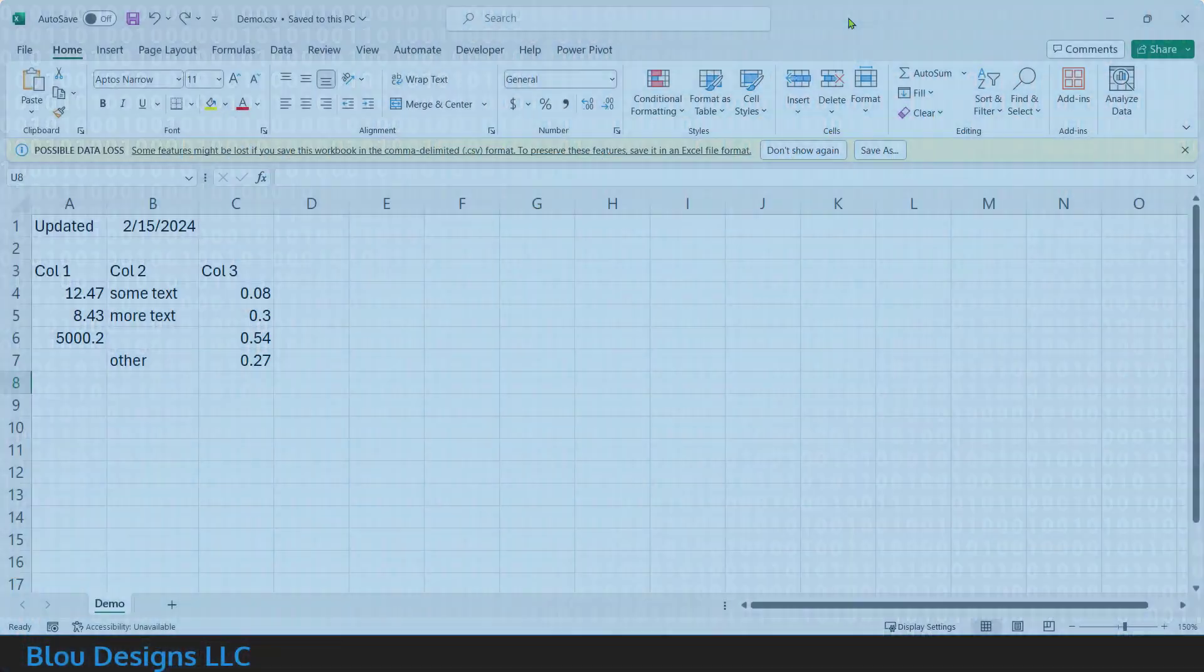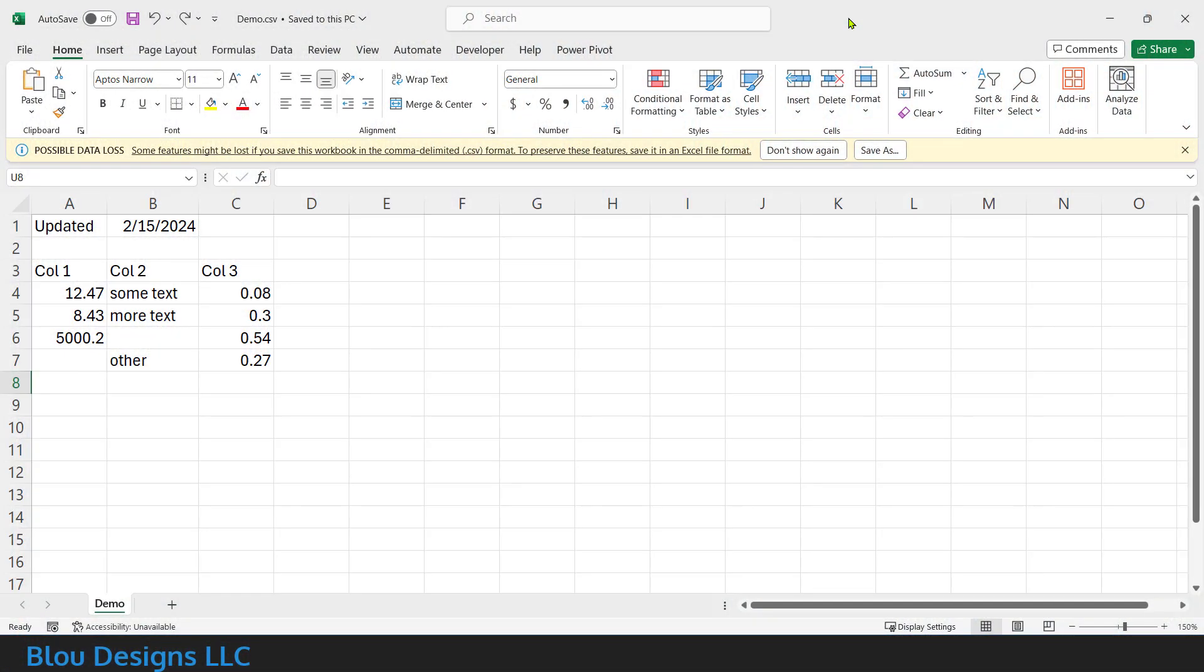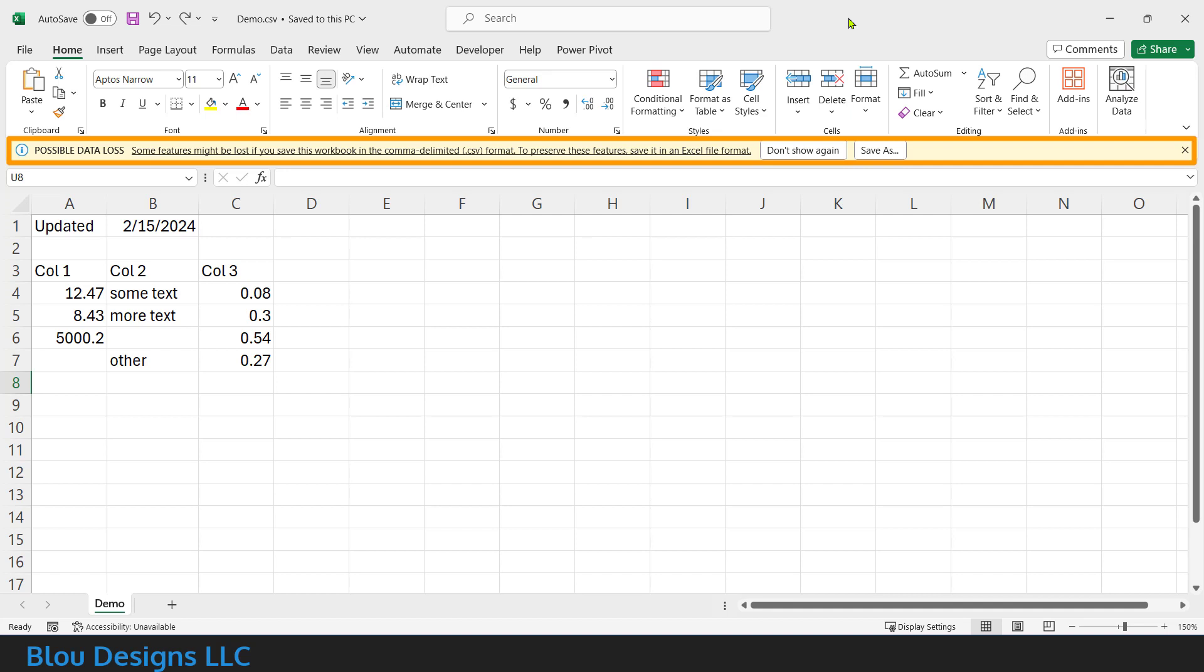If you've ever opened a CSV file directly in Excel, you've seen the possible data loss warning. Maybe you've even lost your work and you don't know why.